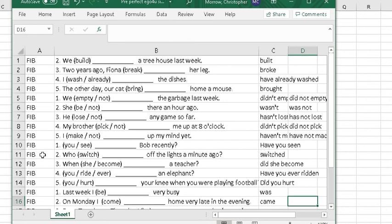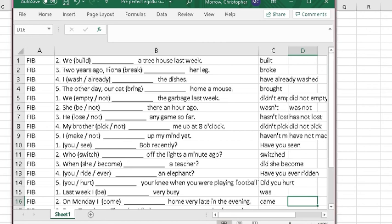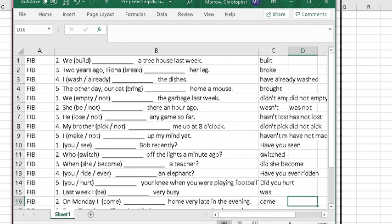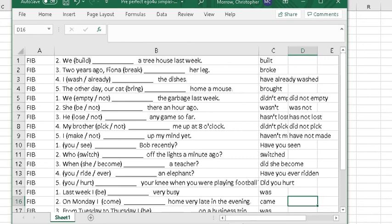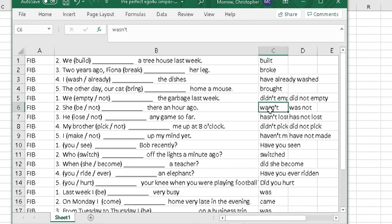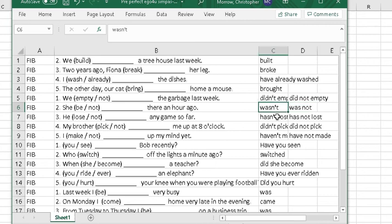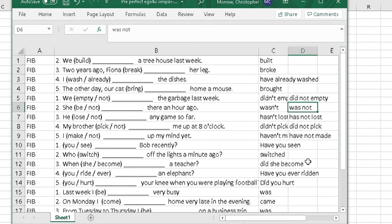FIB tells Blackboard that what kind of question this is. Here's the question, and here are the possible answers over here. Now, they have to spell it exactly correct in order for the computer to accept it. So, you will notice that I have given them two possibilities here. There wasn't as a contraction, was not as two words. I'm accepting both of them in this case.